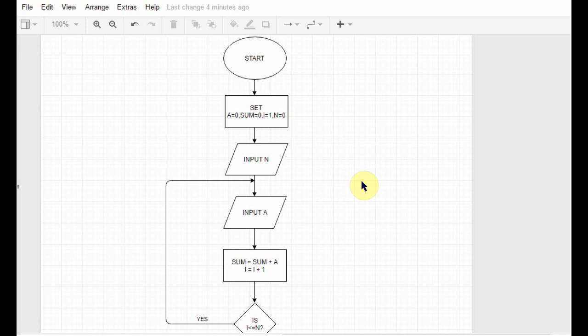Just recall that flowchart we had drawn to add two numbers. Suppose instead of two numbers someone had given you five numbers, you'd say that you would just take five numbers from the user, store them in five different variables, and then add them up. But suppose someone would have given you 20,000 numbers, then what would you do? Because you don't have 20,000 variables, right? And at that time you need a loop.